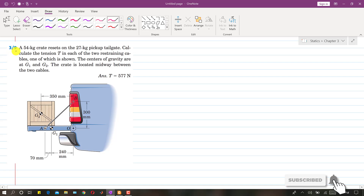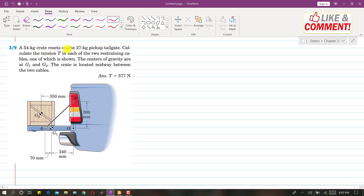Let's solve this problem 3-9. A 54 kg crate rests on a 27 kg pickup tailgate. We are asked to calculate the tension T in each of the two restraining cables. There are two such cables, one on each side, and the centers of gravity are at G1 and G2. The crate is located midway between the two cables.